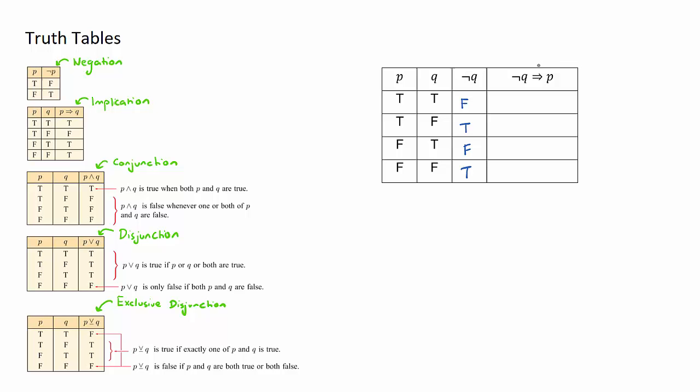The next one has both a negation and an implication, so we're looking for negation and implication. However, the order for implication is important. We go negation q, so we actually already have the negation q column, so it's going to be this column here first followed by the p column which is this column here second.